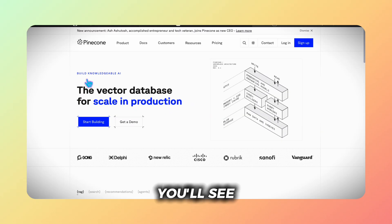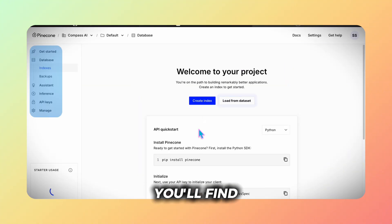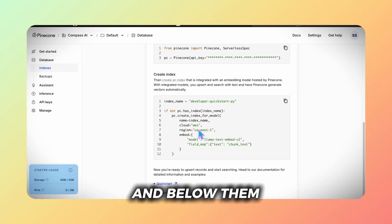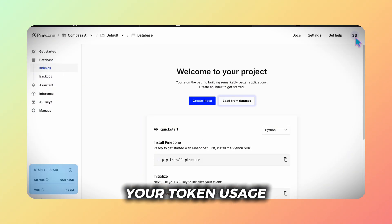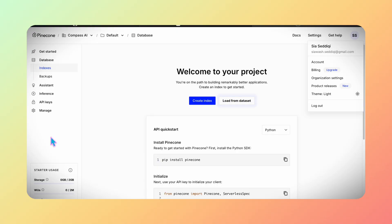You'll see the welcome menu. On the left side you'll find the various tabs and below them your token usage so you can track your activity right away.